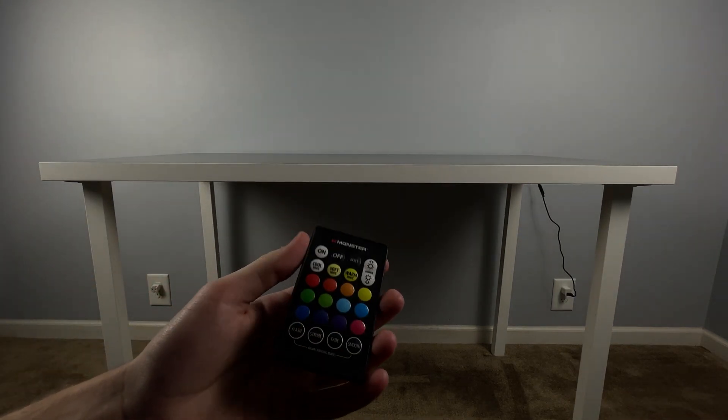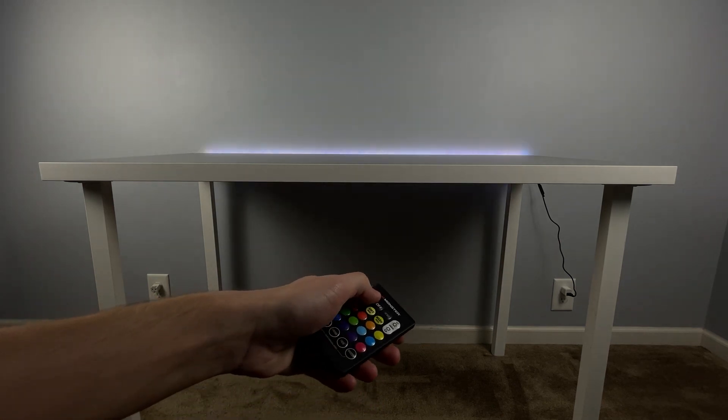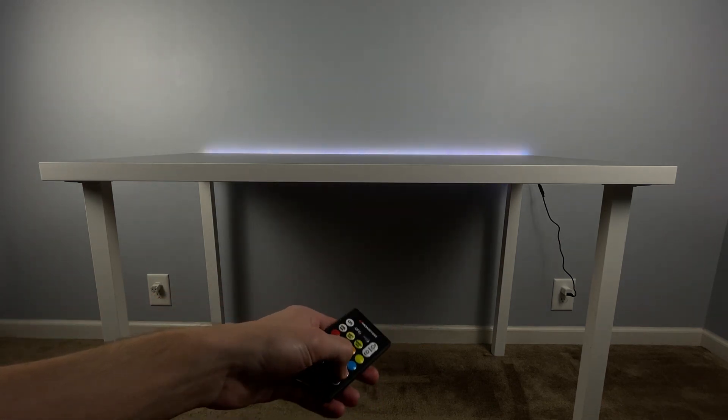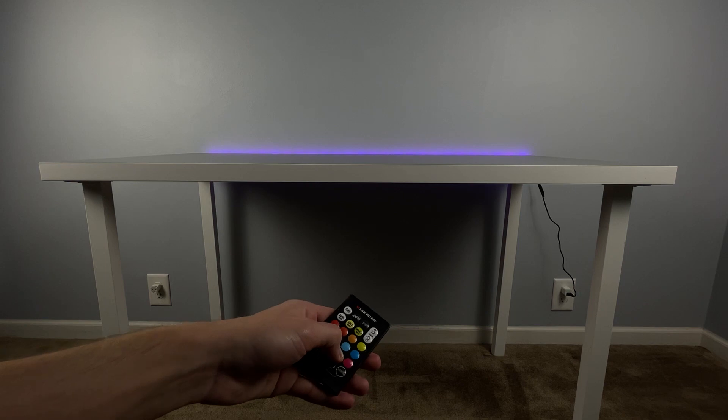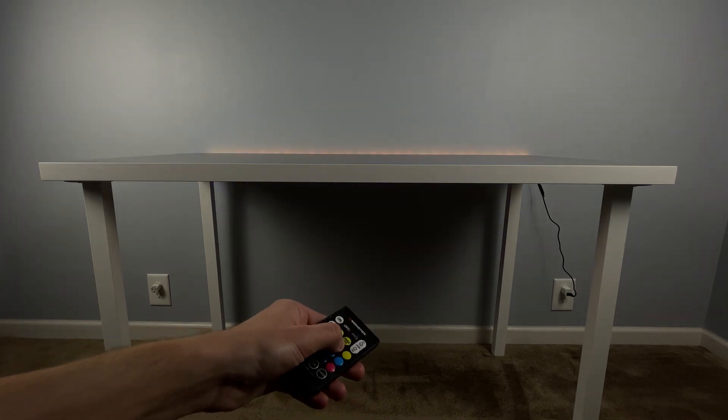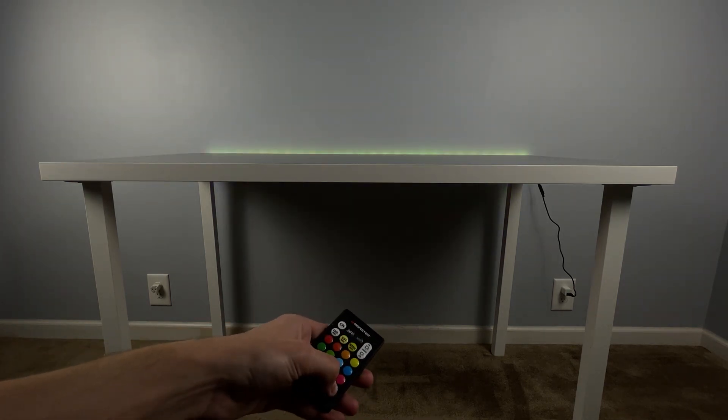After that, your LED strips are already installed. It's a super simple process. Here is a small demo of what the LED lights look like against the wall when they are installed on your new desk.